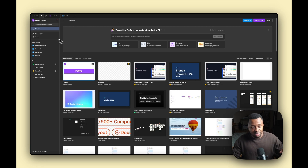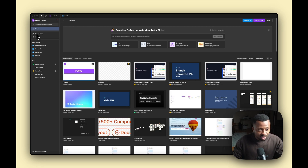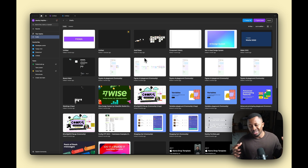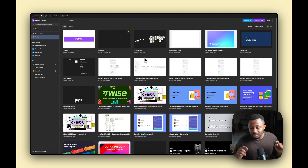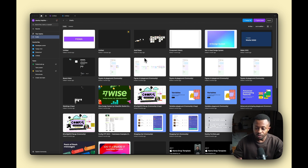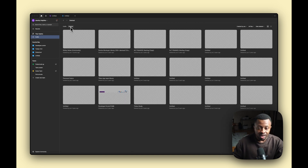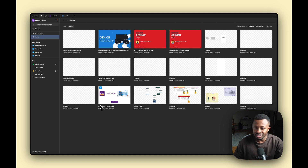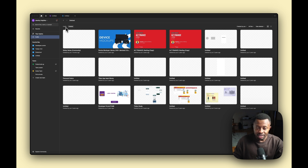Your draft is your own personal space where only you have access — and only people you invite to a specific file can see it. This is where you do all your private work. Figma also gives you a place to see your deleted files; it keeps them for a certain amount of time before deleting them permanently. You can also come here and delete them yourself.